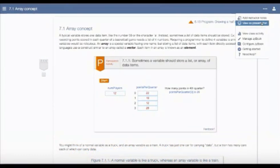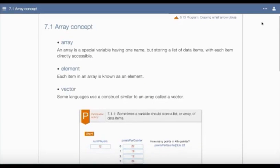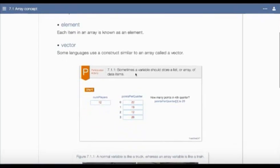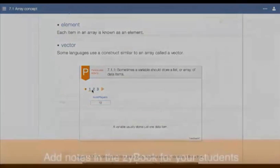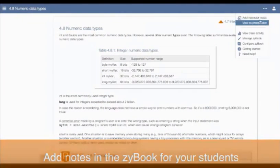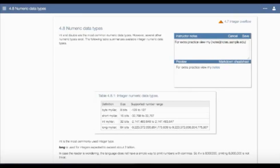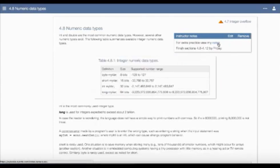The Zybook also has tools that are useful for lecture. Presentation mode strips away all the text from a given section and turns terms and definitions into bullet points, eliminating the need to create PowerPoint slides. Instructors have the ability to add notes within the sections of a Zybook, which is very helpful for communicating assignment due dates or for sharing links or additional resources.